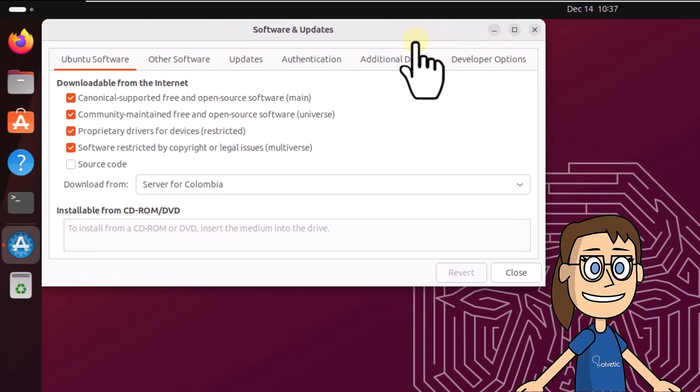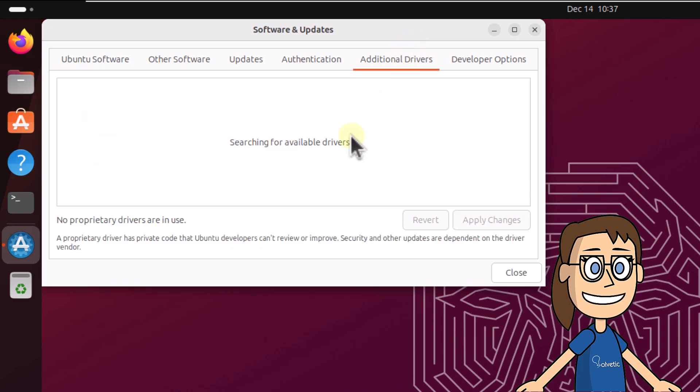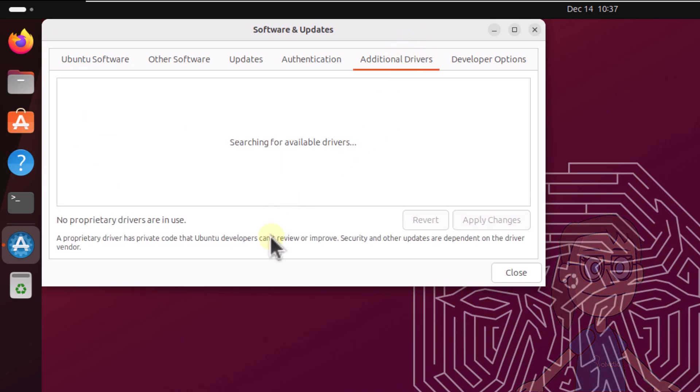Here, go to the tab additional drivers. Wait to load all drivers to validate if you see any of the Wi-Fi network.